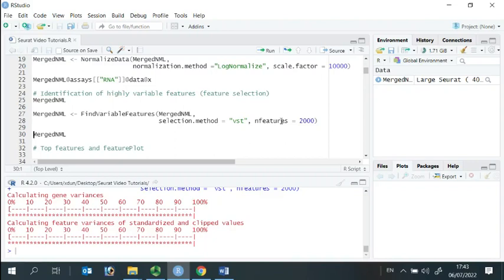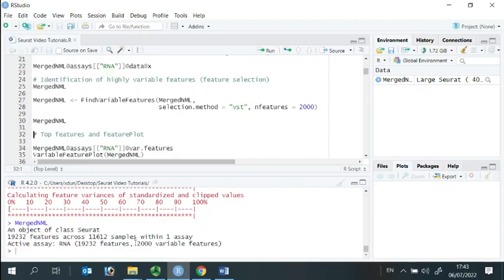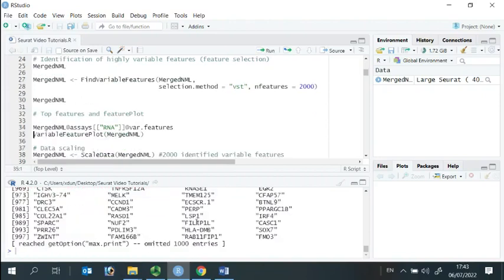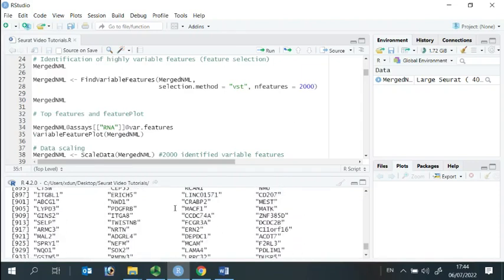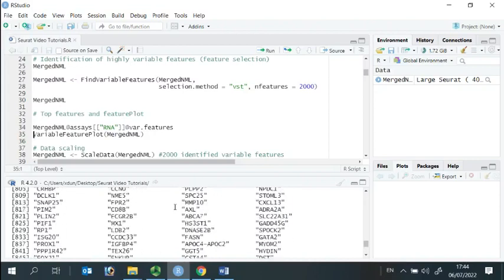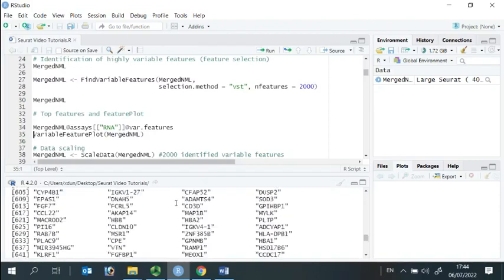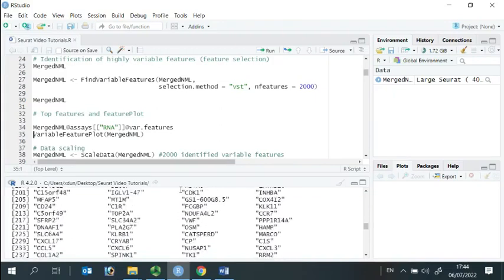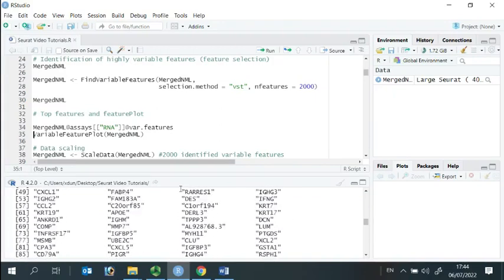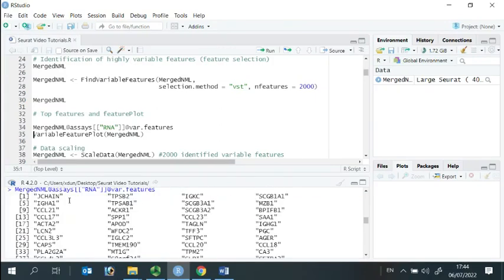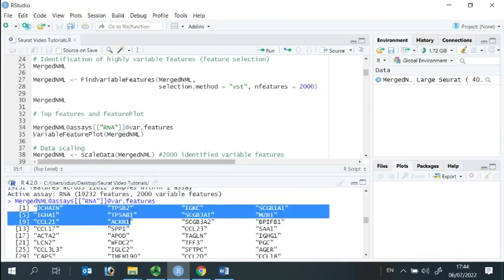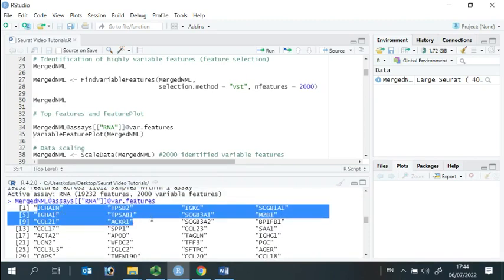Now, if you look at the data, we have 2,000 variable features. We can look at the variable features. You can see, we print out the first 1,000 variable features. And we scroll back to see the top 10 variable features.